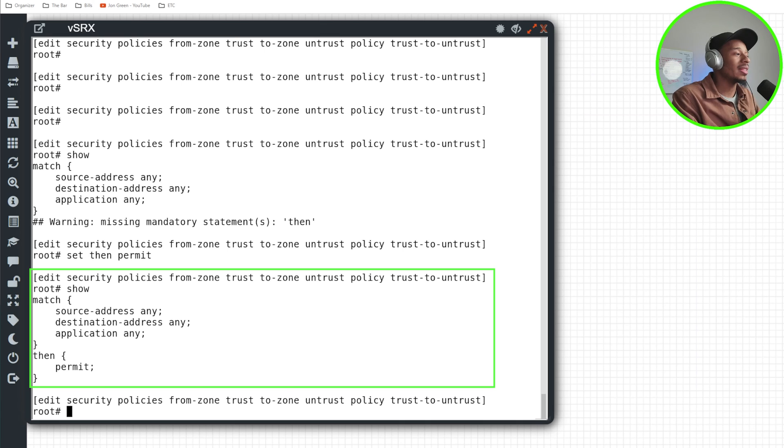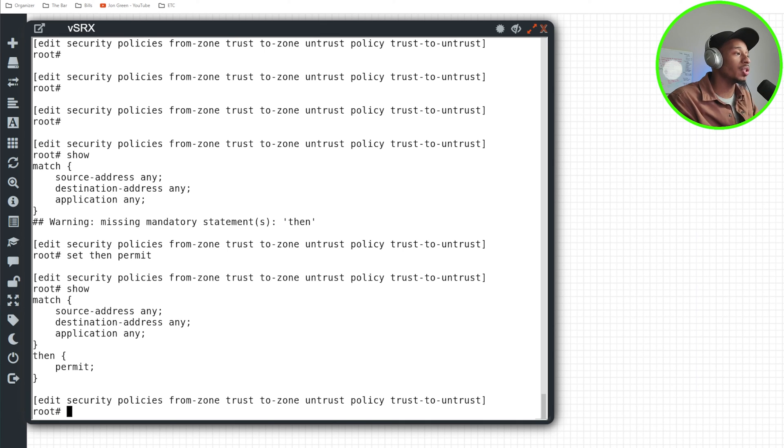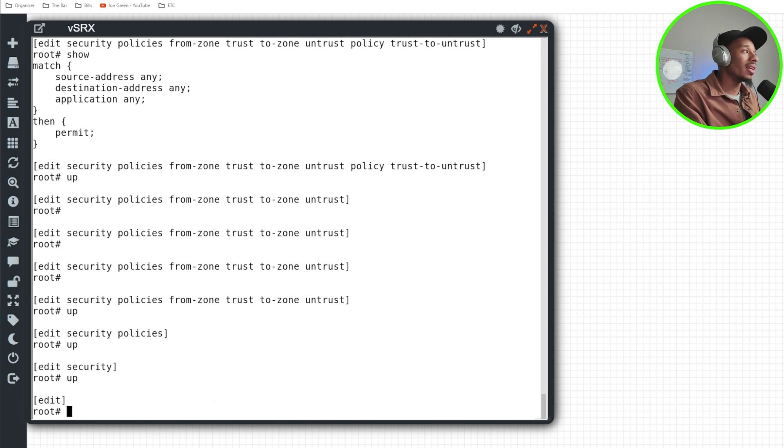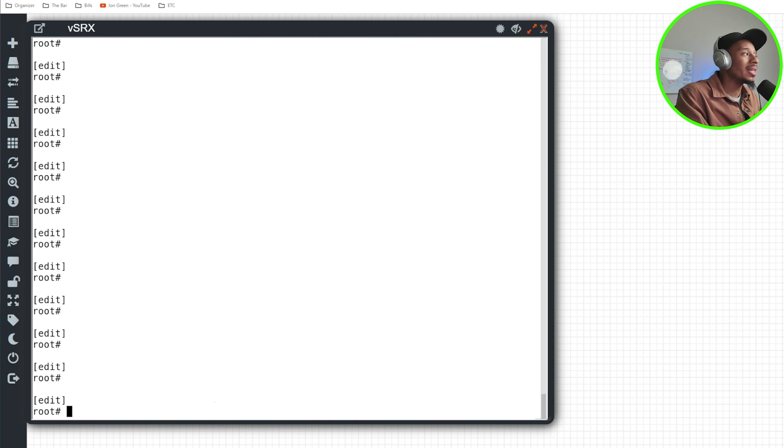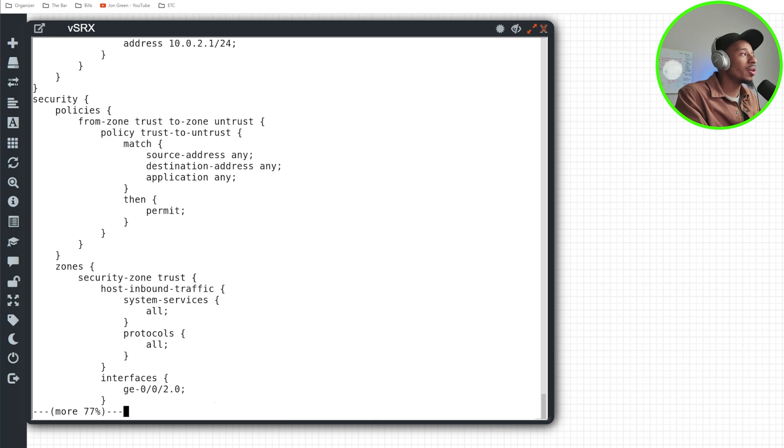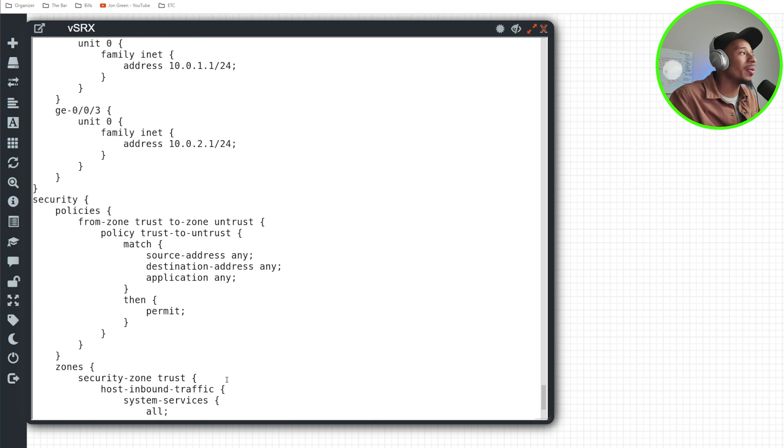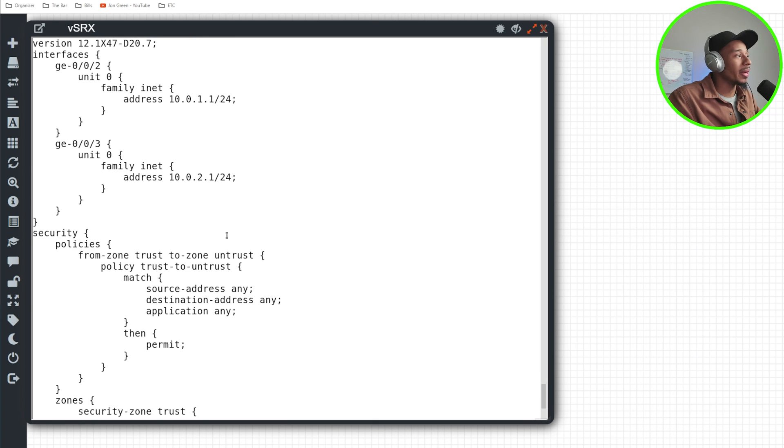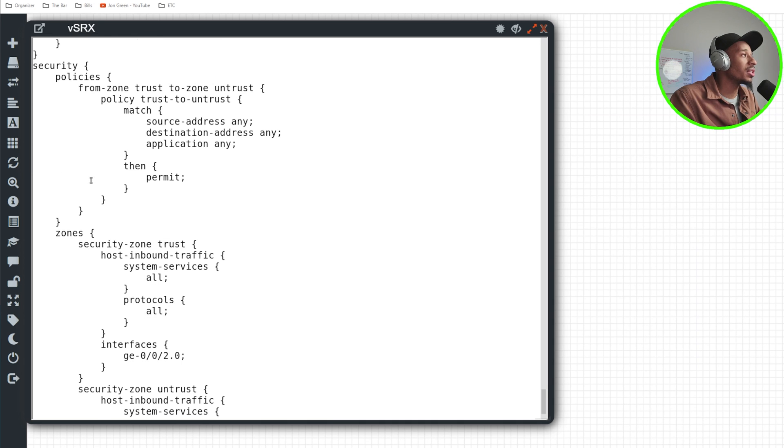So now if I do a show, that's how that security policy looks for traffic going from the trust to the untrust. All right, and that looks good. So now that that security policy is in place, let me just do a show for the full configuration to see what all we have in place.